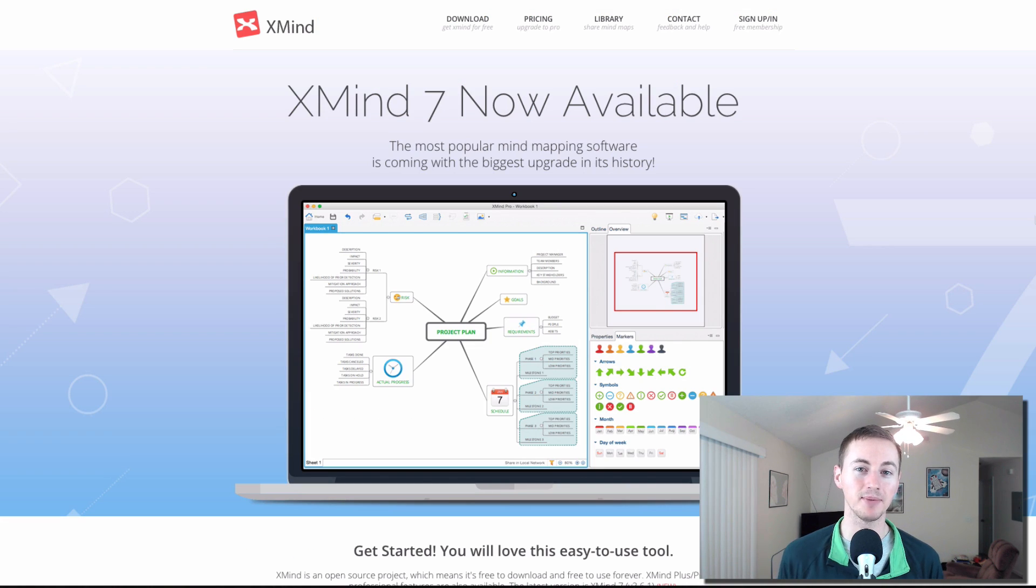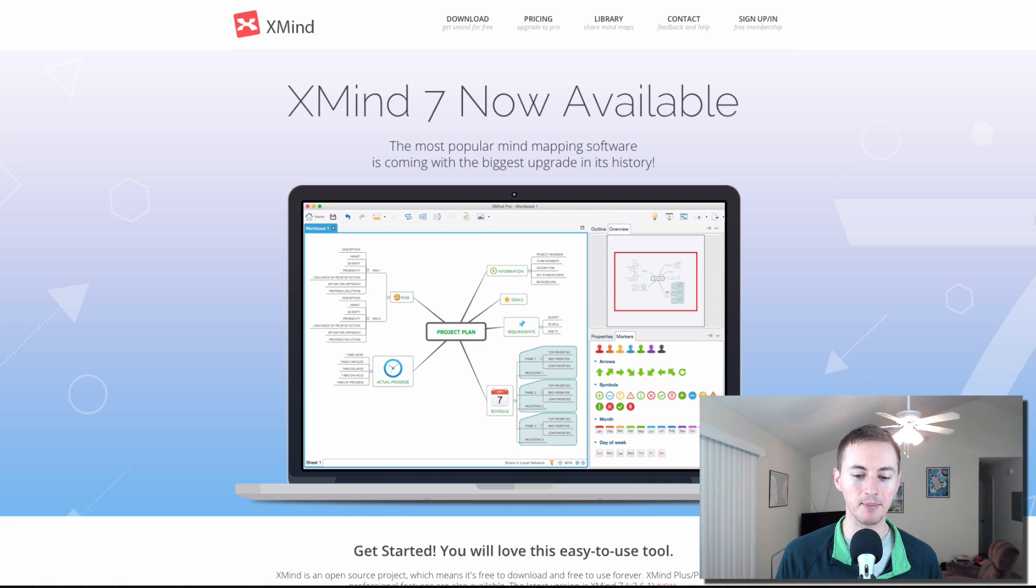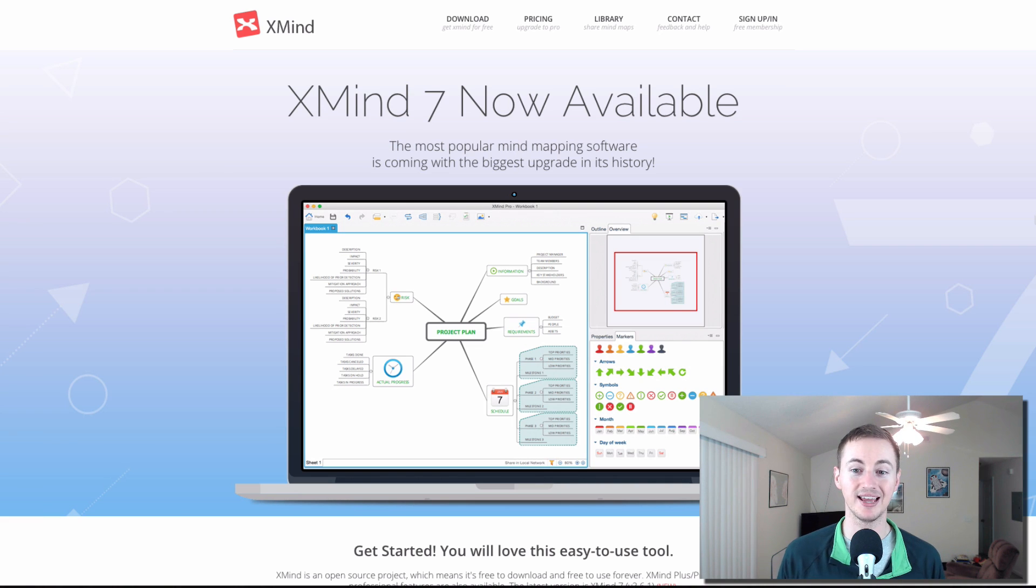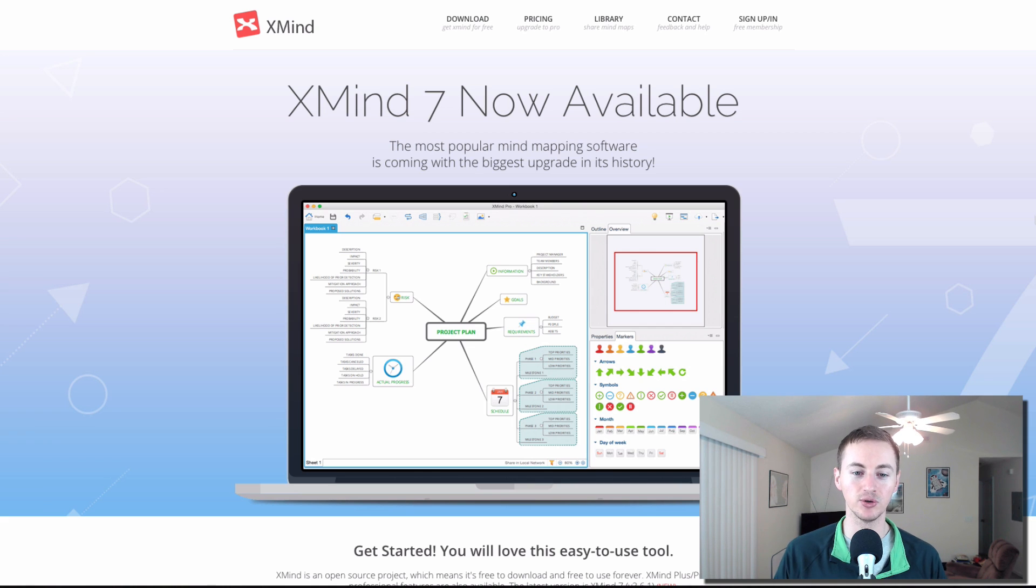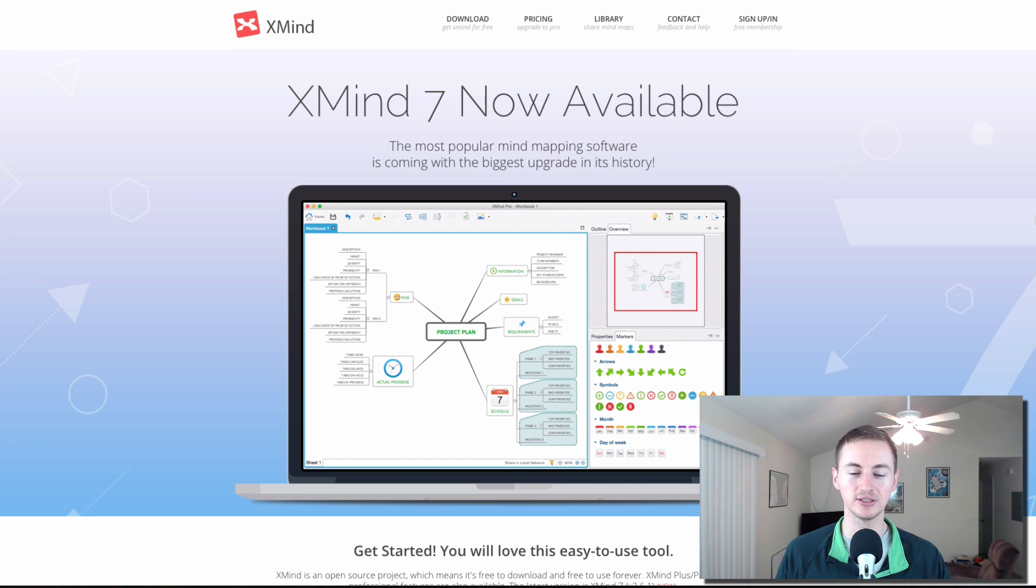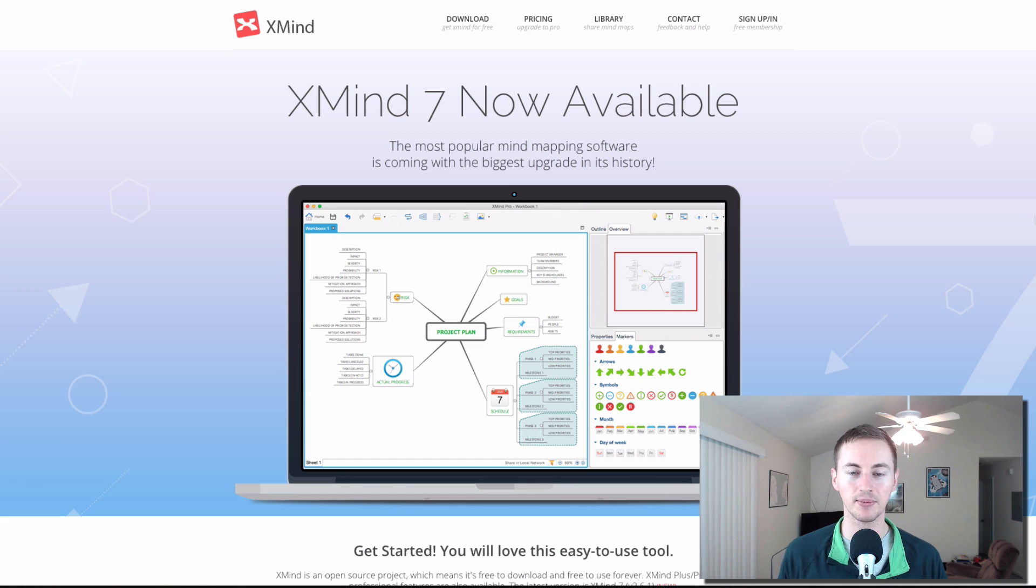Xmind is a free mind mapping software. If you ever need to create a mind map, the free version of Xmind pretty much does everything that I needed it to do. And it helps a ton when you're doing a project and you need to get everything lined out in modules and stuff like that. So Xmind, highly recommend that for mind mapping.